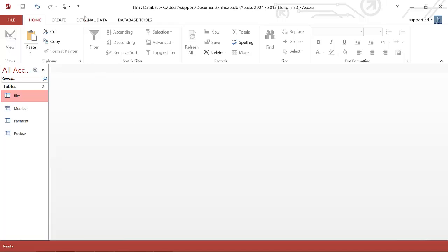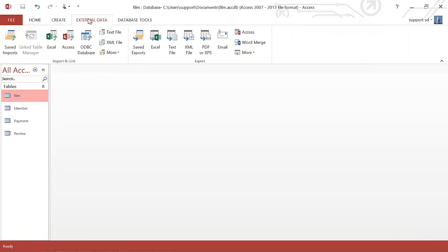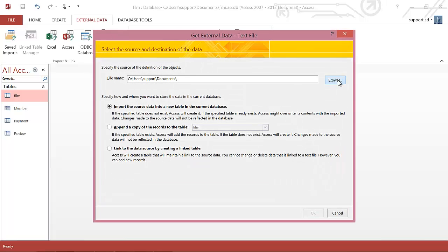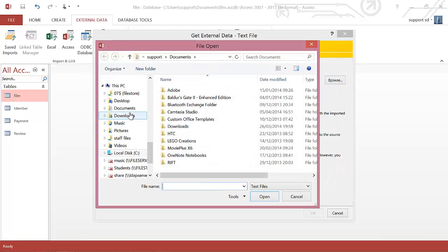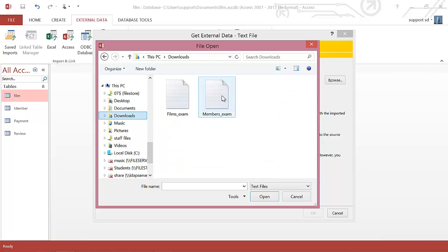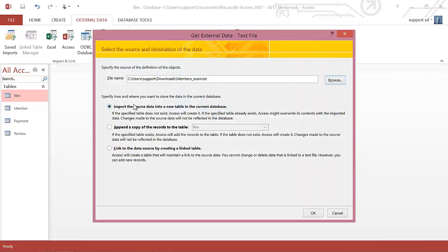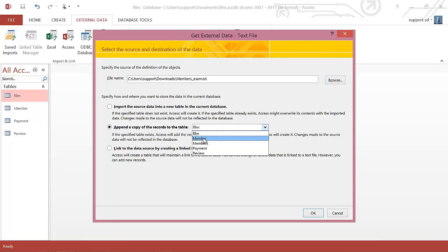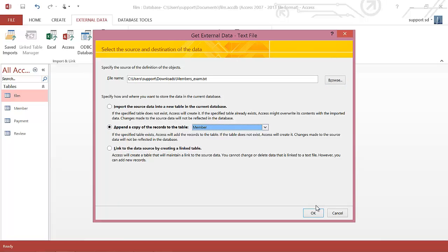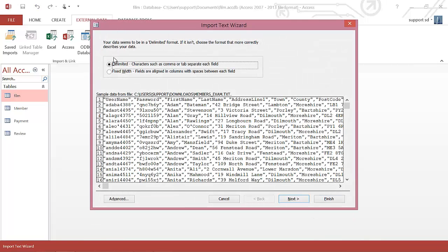To get the data imported, you go to External Data, click on Text File, and then browse for the text file. I'm going to do the members one first, because that's the easiest one to do. Then I'm going to append a copy to a table and choose my member table, and click OK.